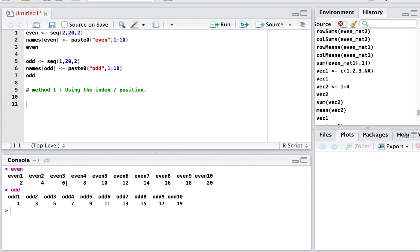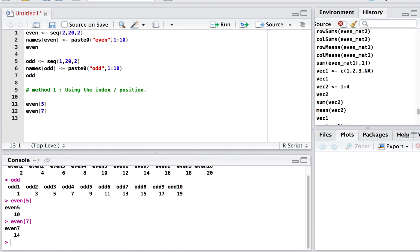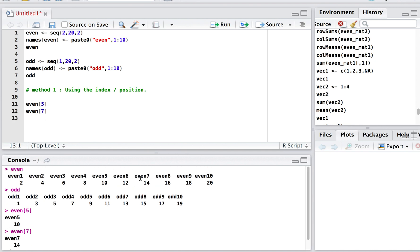For example, to access the fifth element of the even vector, which is 10, we write the vector name followed by square brackets with 5 inside. This returns the fifth element, which is 10. Similarly, to access the seventh element, we write 7 inside the square brackets and get 14.